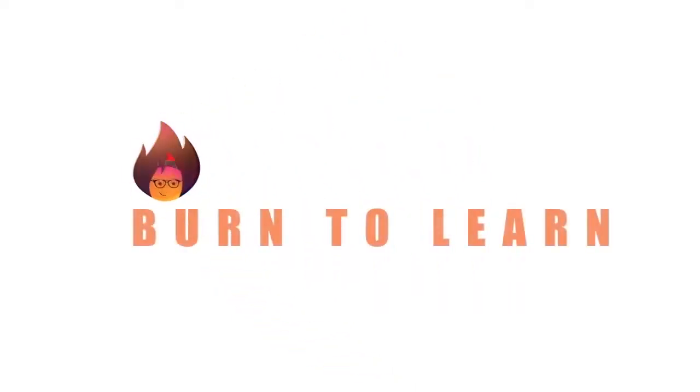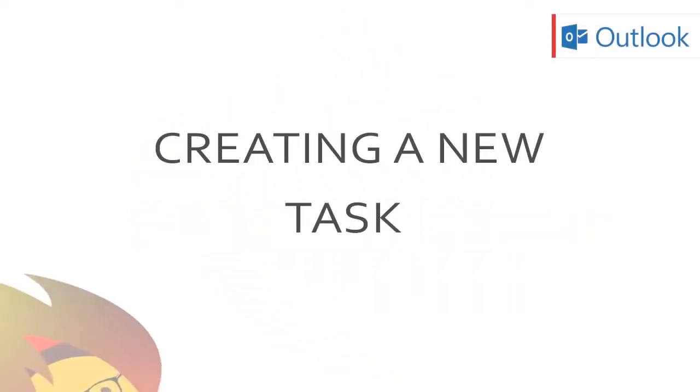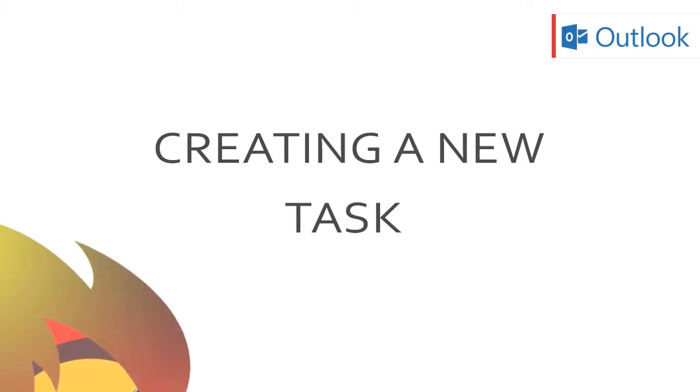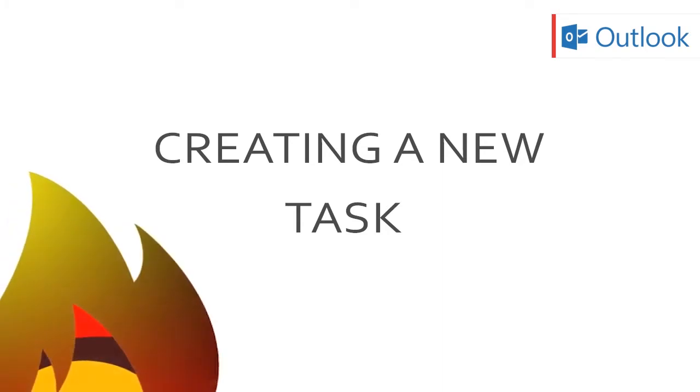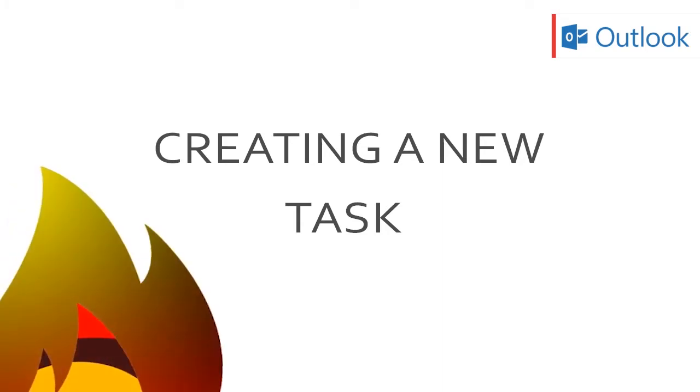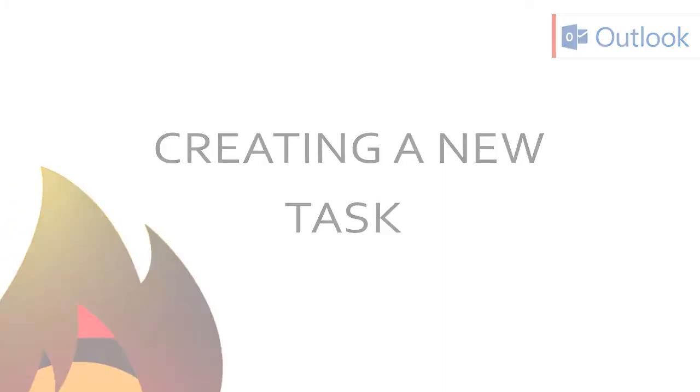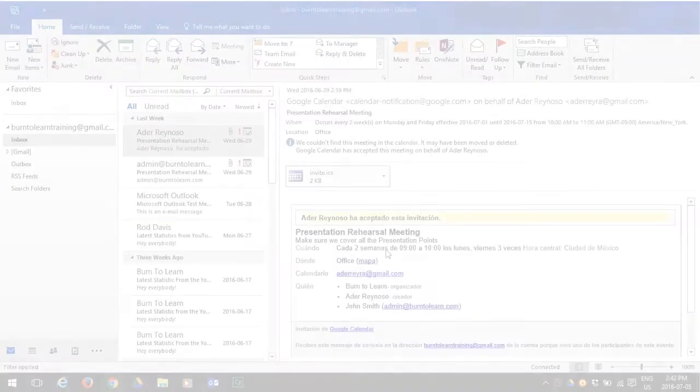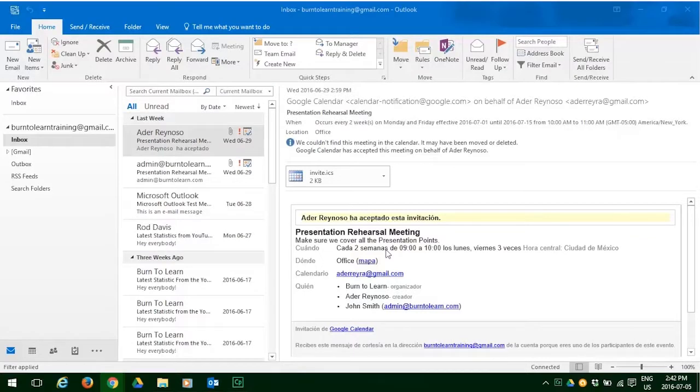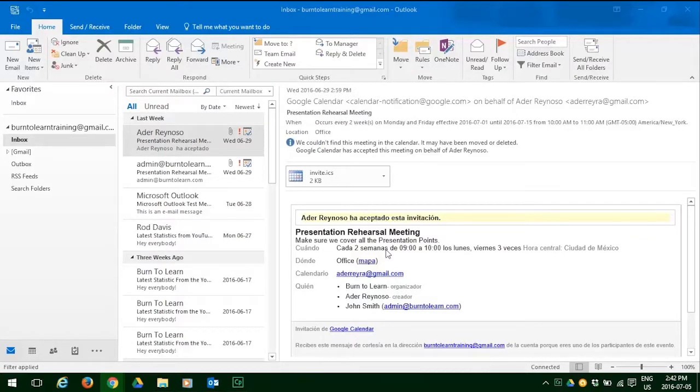Hello and welcome to Burn to Learn. This is Rod Davis, and in this video we will show you how to use Outlook 2016 to replace agony with clarity on what you need to get done in your busy work or private life.